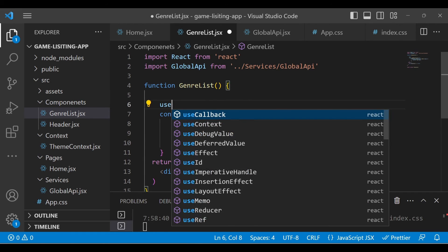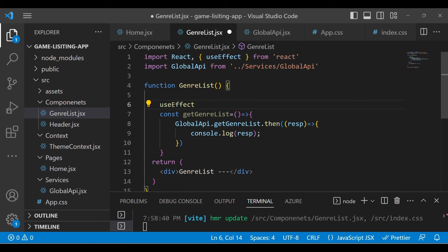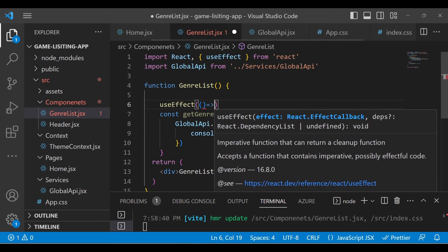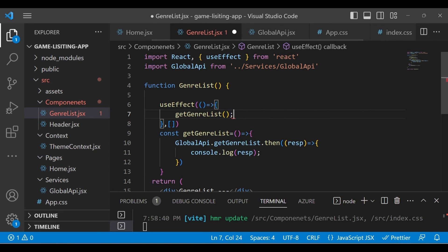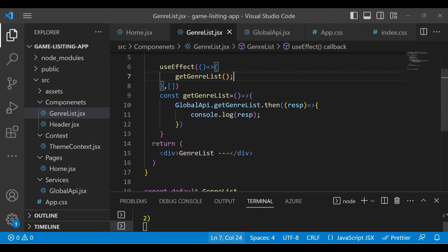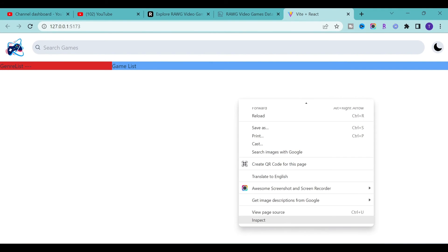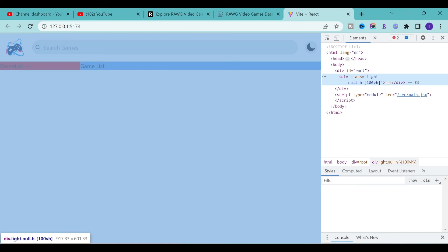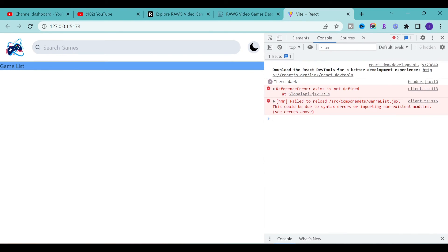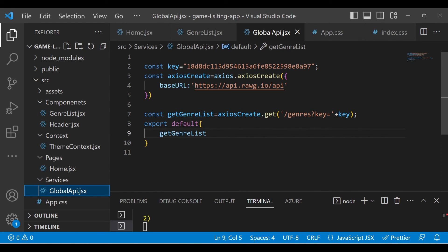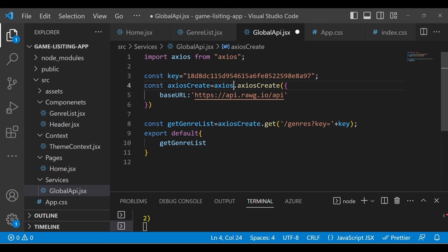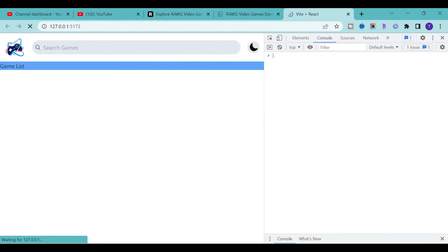We need to call this method the first time whenever this component is loaded. We'll call it in 'useEffect', pass an empty array so it only executes once, and then call the method. Let's control-save and go back to our application, and open the inspect panel because we just consoled the result. It's saying 'axios is not defined', so go back to the global API and make sure you import axios.